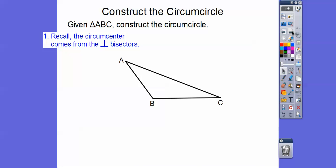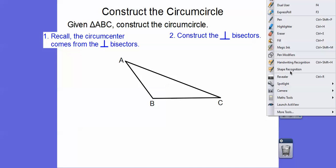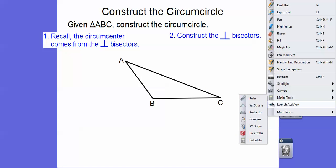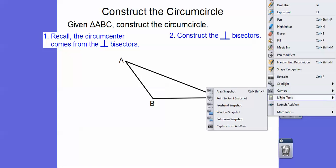From before, we talked about circumcircles. The circumcircle's center is called the circumcenter, and the circumcenter comes from the perpendicular bisectors of the sides. So let's construct the perpendicular bisectors. The perpendicular bisectors intersect all at the same spot — that word is called concurrent. They intersect at the same spot, meaning they're concurrent with each other.